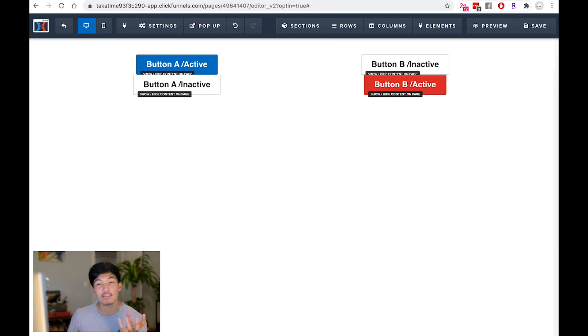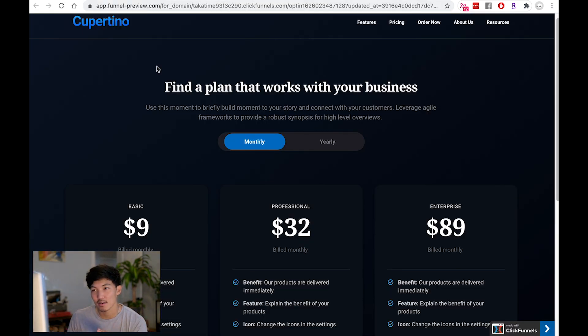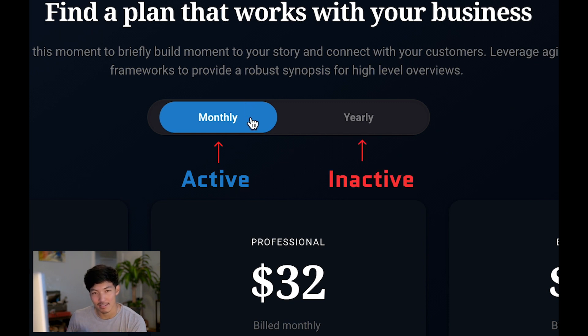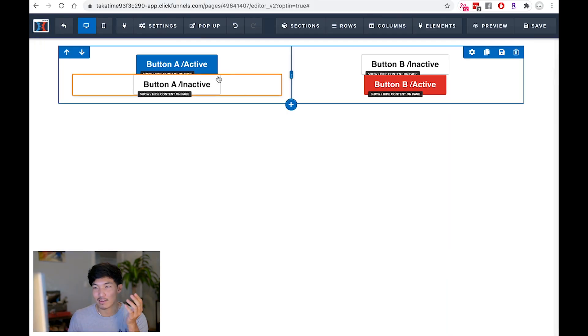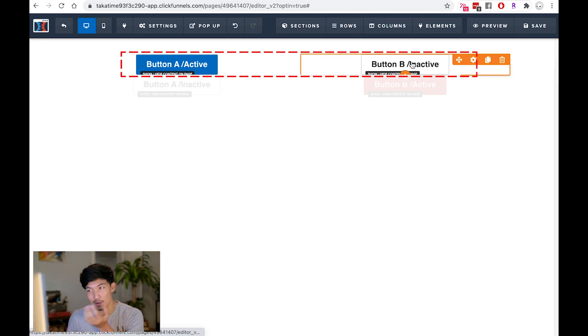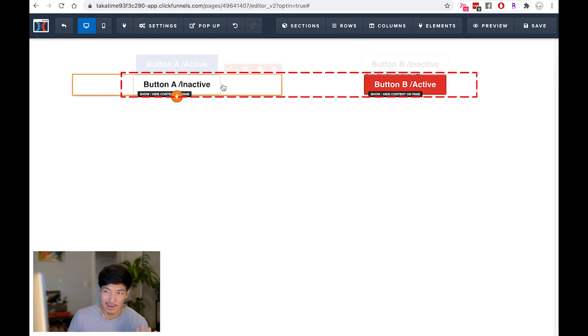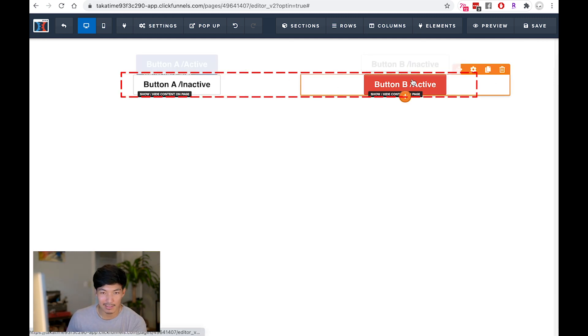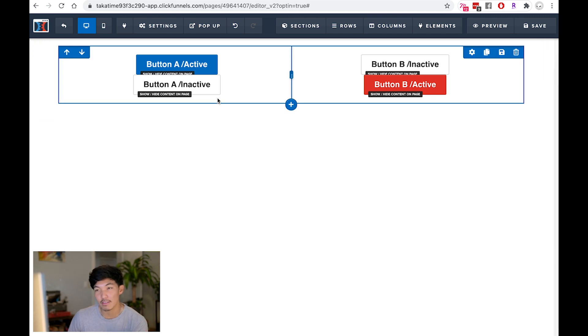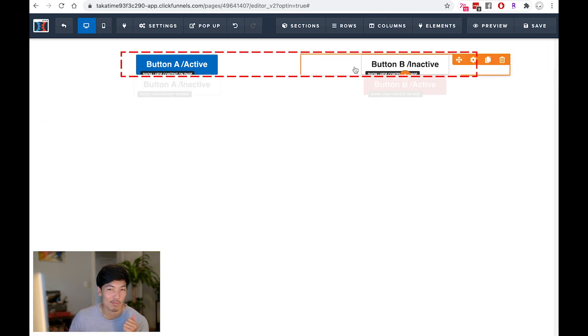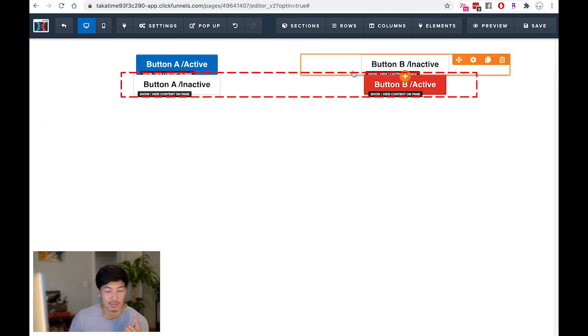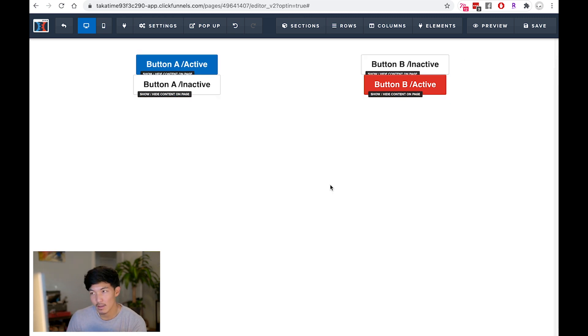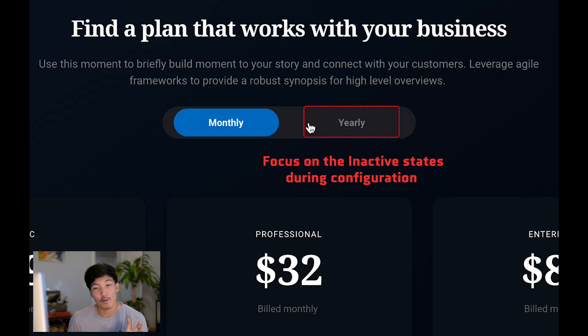And I'm going to place this on top. So you're kind of seeing behind the scenes of what's happening right here. When one side is active, you have the other side inactive. So when button A is active, button B is inactive. When button A is inactive, button B is active. And you're just configuring this in the back so that when one is clicked, one is hidden. When one is clicked, the other one is hidden. And this can get a little bit tedious.